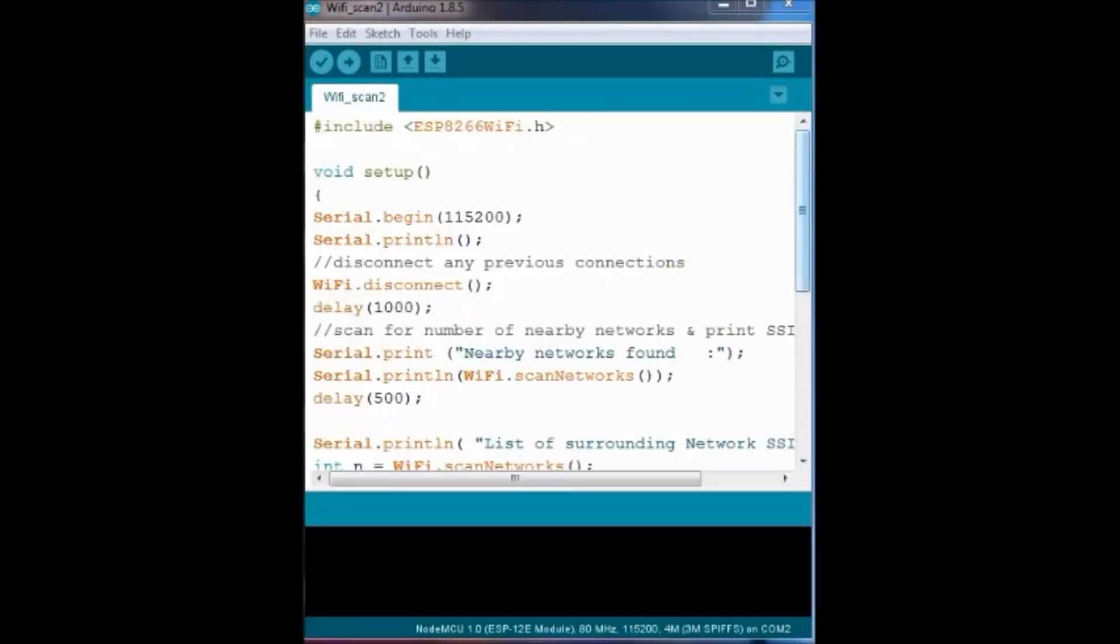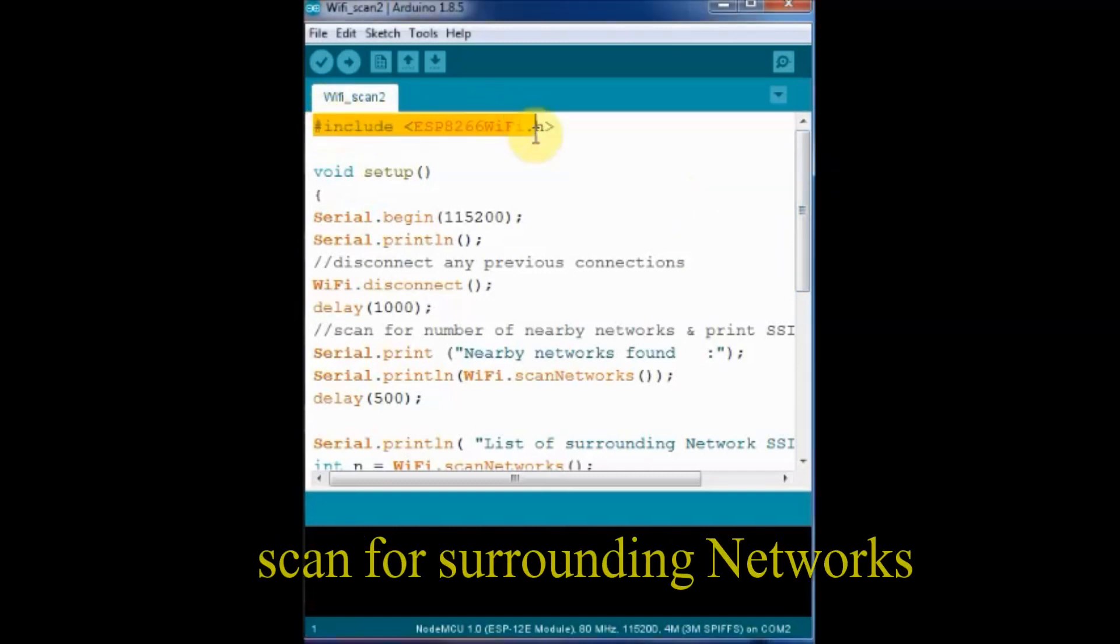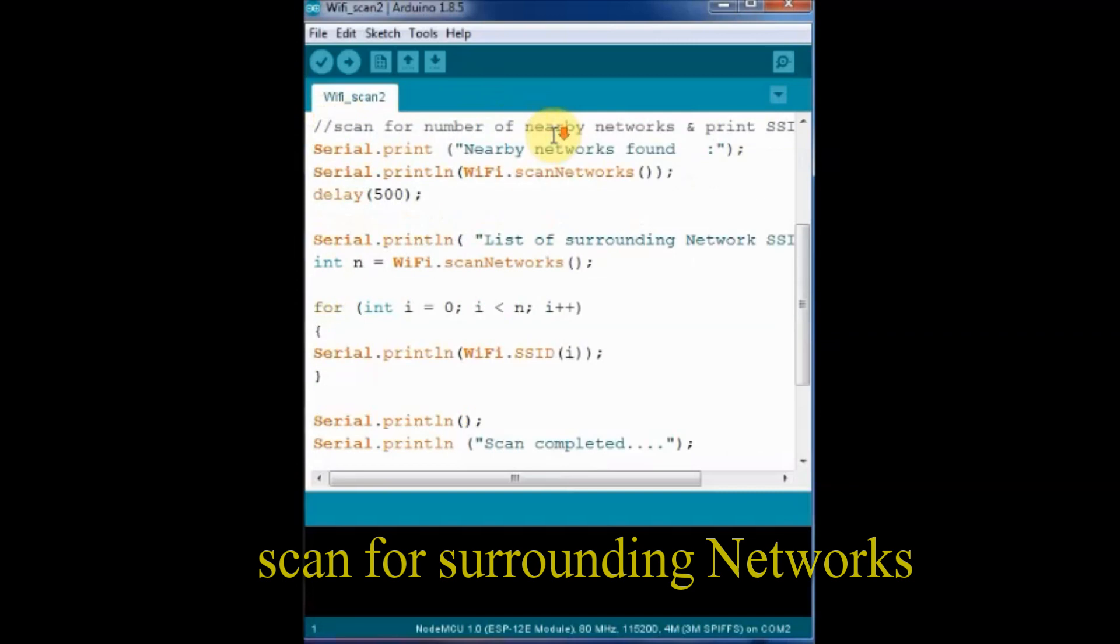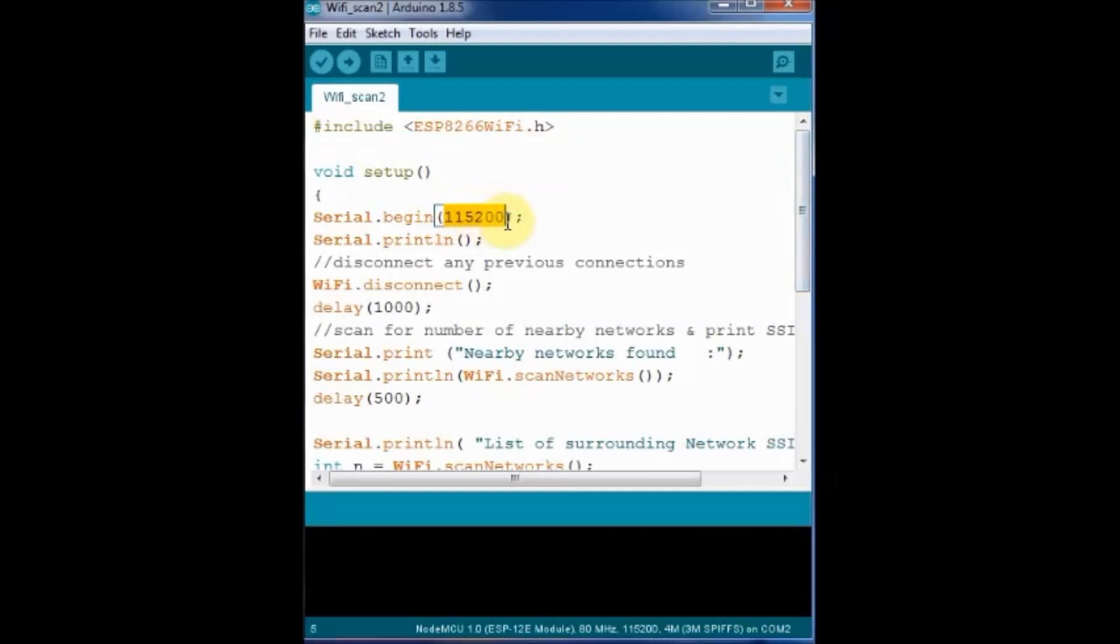Now let us see the second example of a network that scans the surrounding network and prints all the SSID names. To start with we have to include the ESP8266WiFi.h header file.